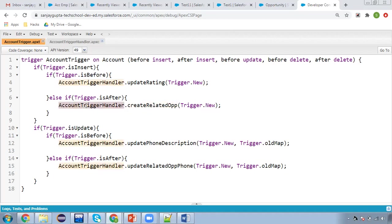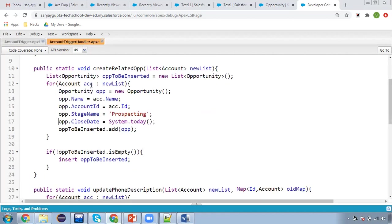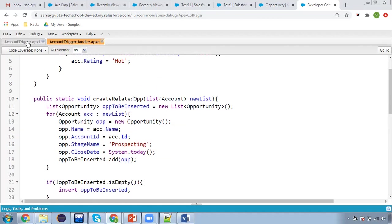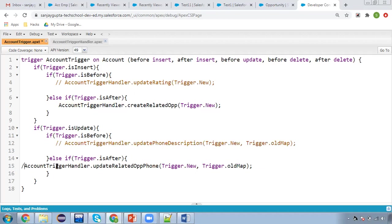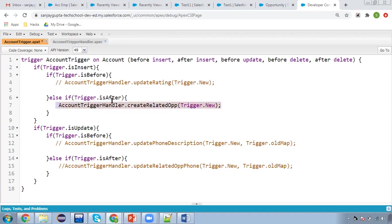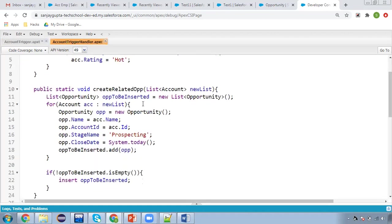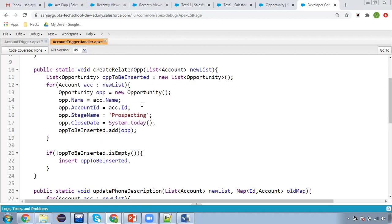I have created an AccountTriggerHandler class. Here you can see this class is available — AccountTriggerHandler — and it has all the methods. I'm commenting out the other methods so we can focus only on the after insert one. It will call createRelatedOpportunity and trigger.new context variable will be passed, which will have the new list of accounts.